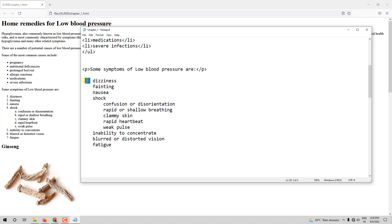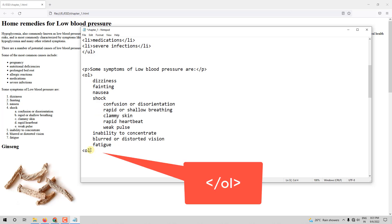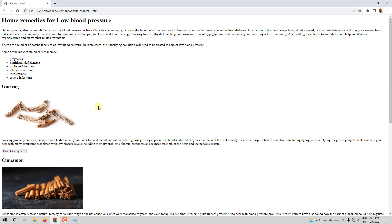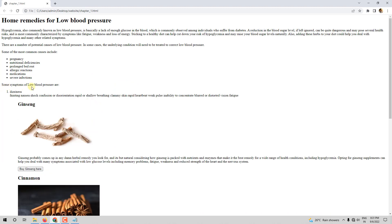For an ordered list the tag is OL — open it and you must close it. So ordered list starts here and ends here. These are list items so they have to be in LI tags — open LI and close LI. Let me save and show you the result.